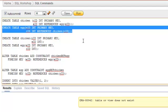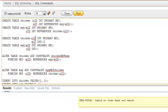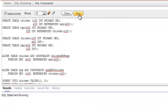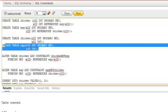To overcome this situation, we first create the tables without foreign keys, then alter the tables to add the foreign keys. Let's do it this way — I'm creating a table without any foreign key. Table created. Similarly, the egg table and chicken table have both been created.